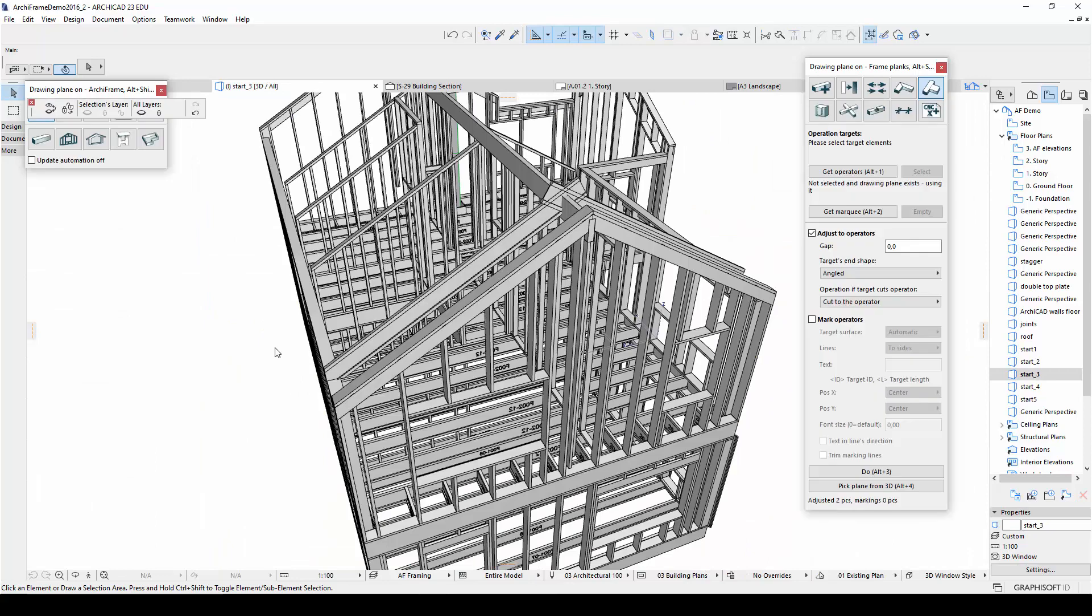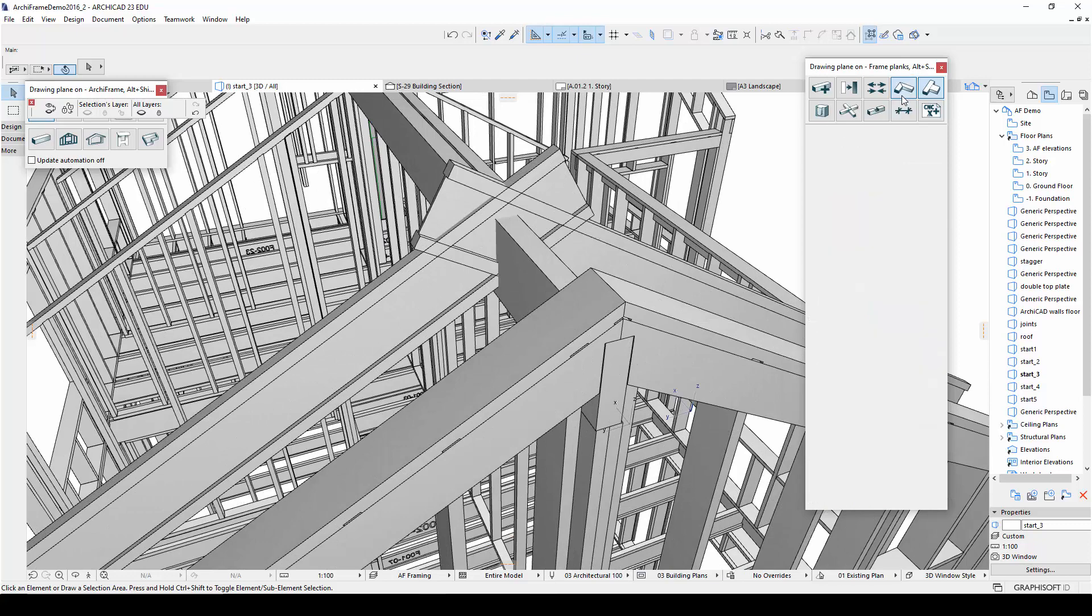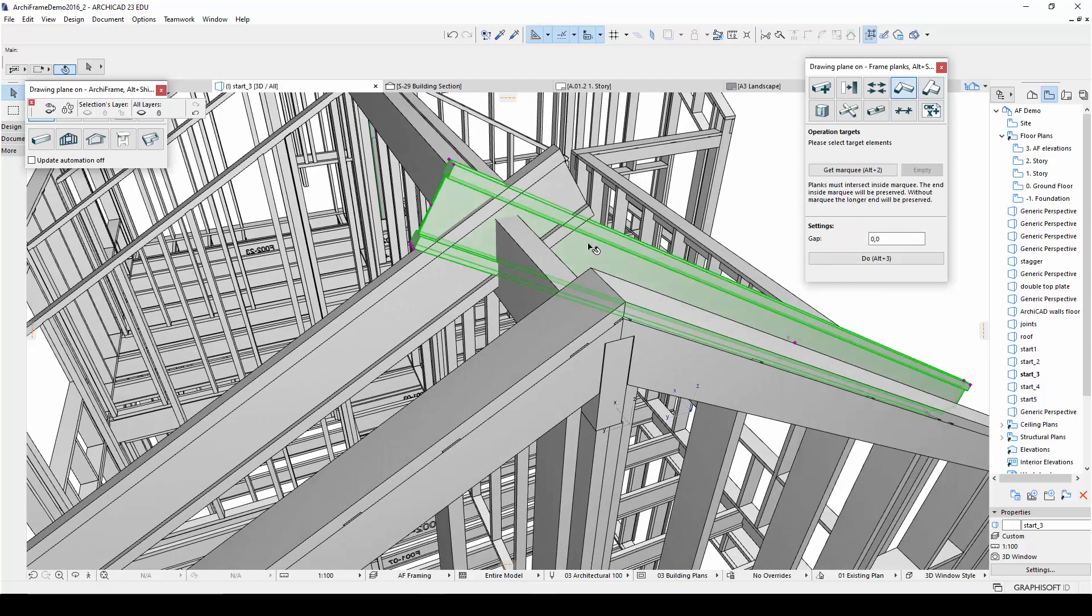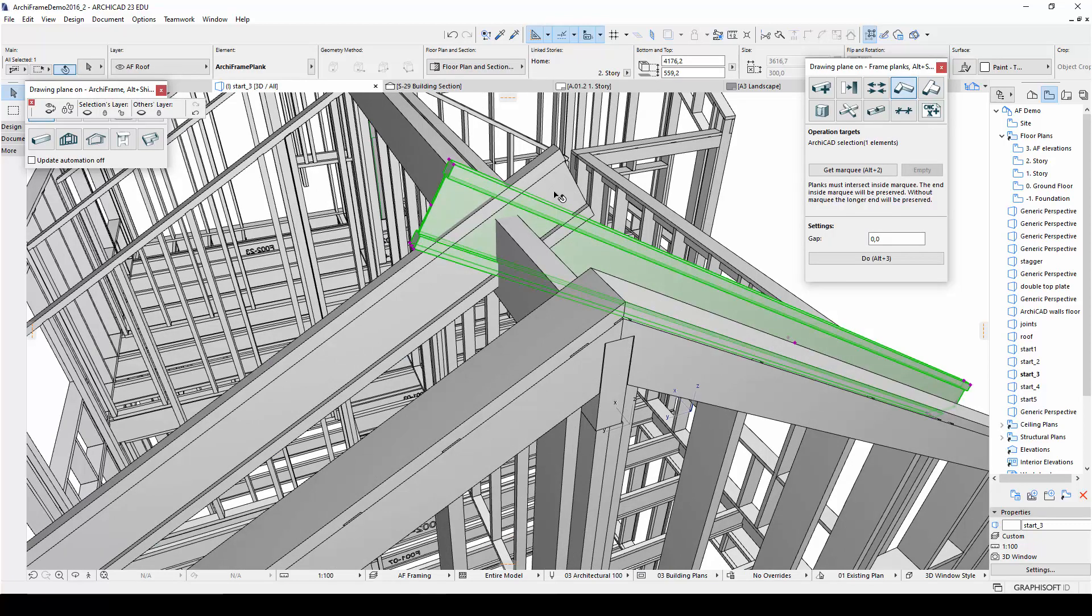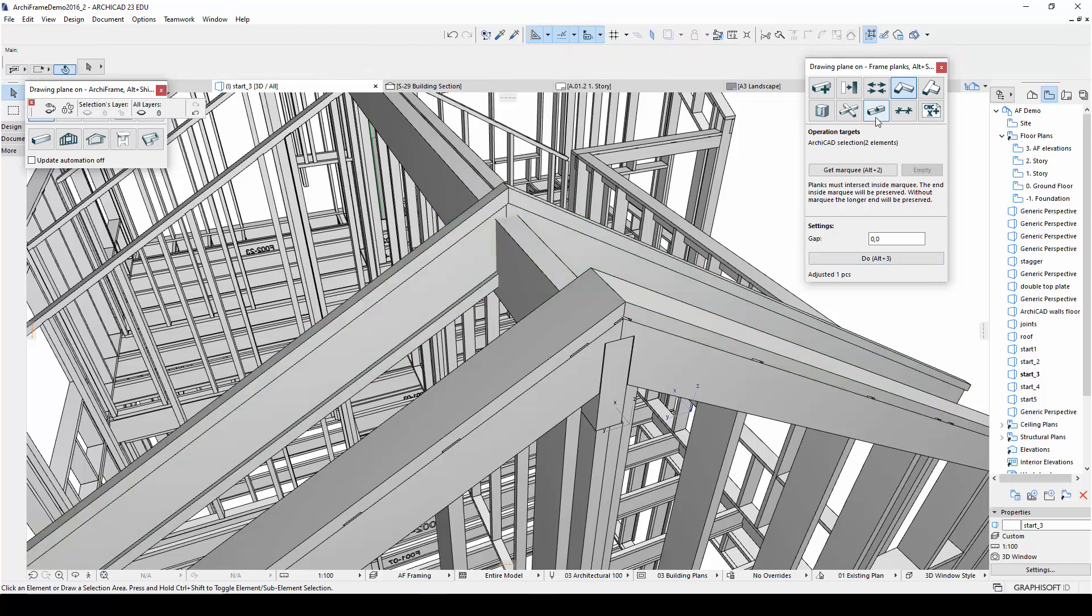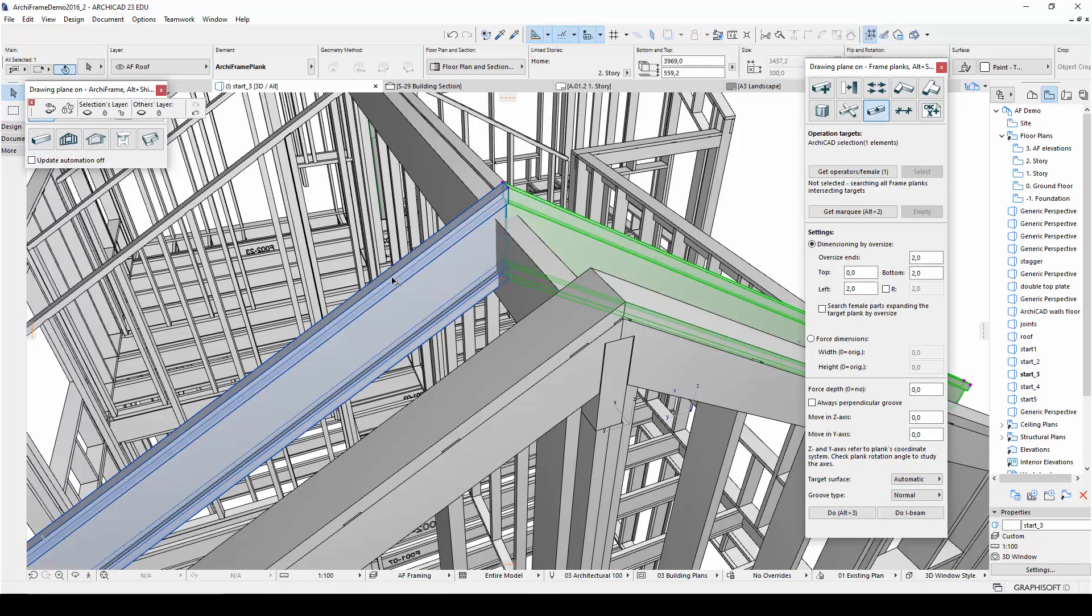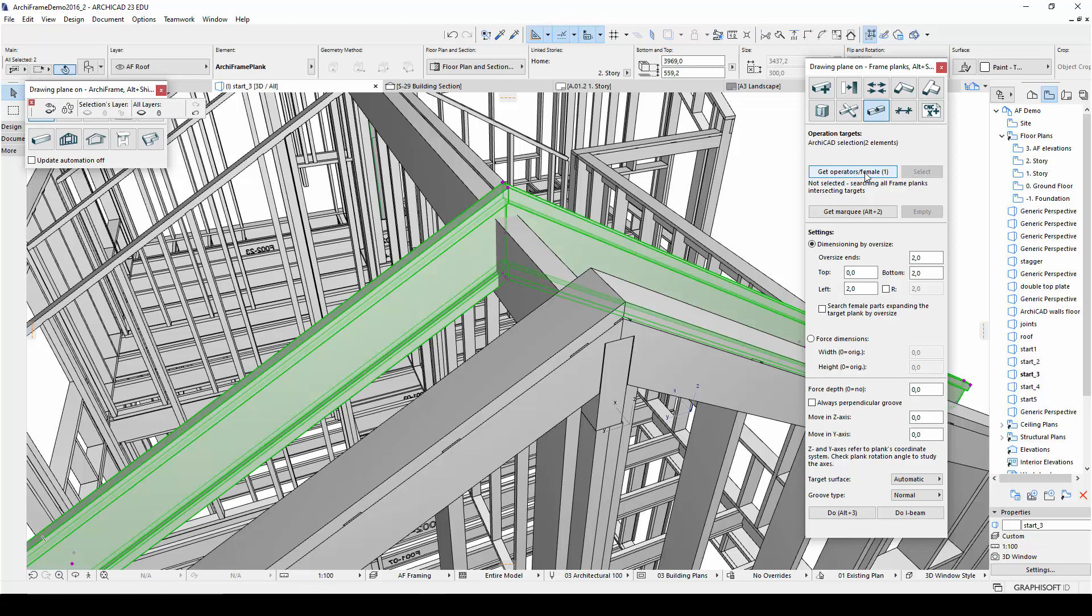The next step is to cut the I-beams so that they fit around the ridge beam. First of all, I want the I-beam's ends to meet without intersecting, which can be achieved easily with the Adjust Plank Ends tool. Then I want the I-beams to have a cut around the ridge beam using the groove tool. So first, I need to select the pieces that will have the grooves, i.e. the I-beams.